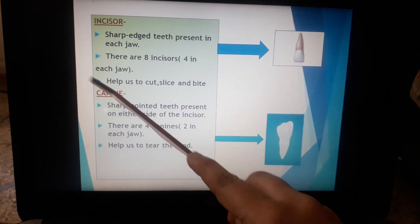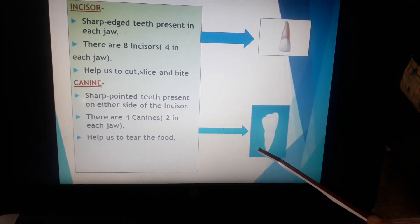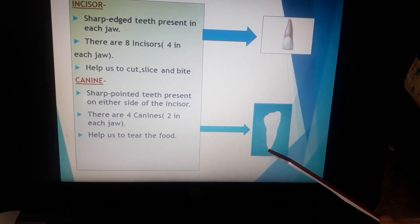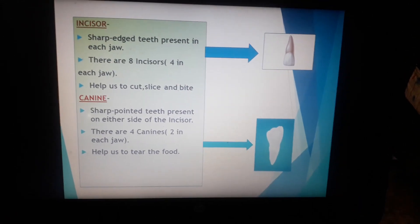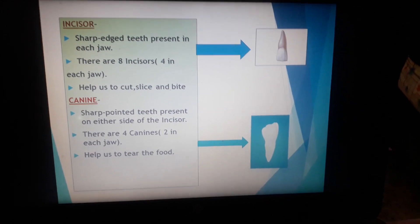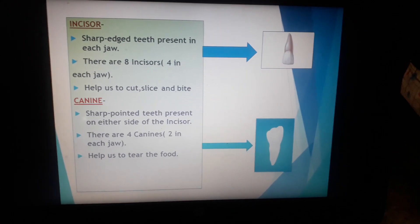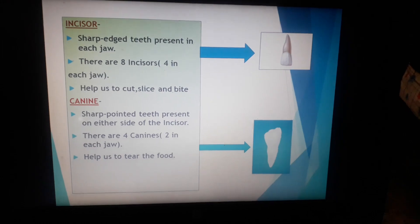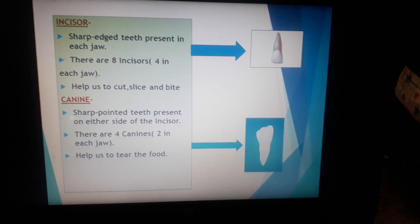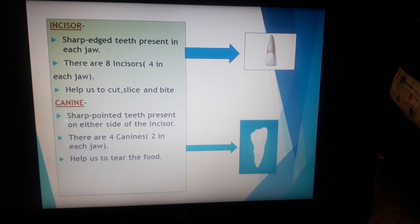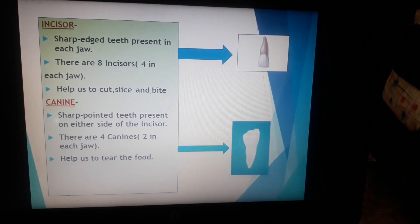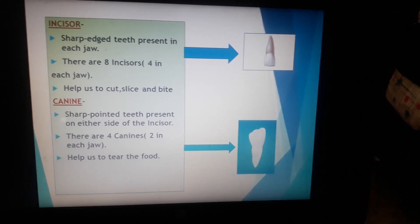Next is canine. These are sharp pointed teeth present on either side of the incisor. There are four canines, two in each jaw, which help us to tear the food. That means non-veg food items like chicken and meat, which we have to tear to eat properly — in this case, we use our canines to tear those foods.